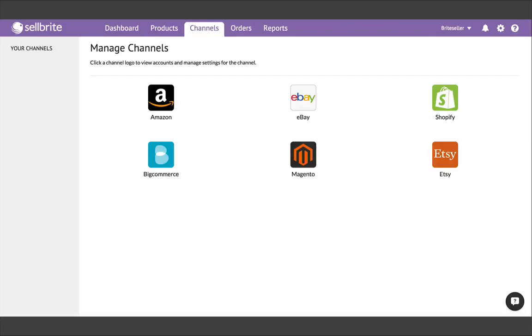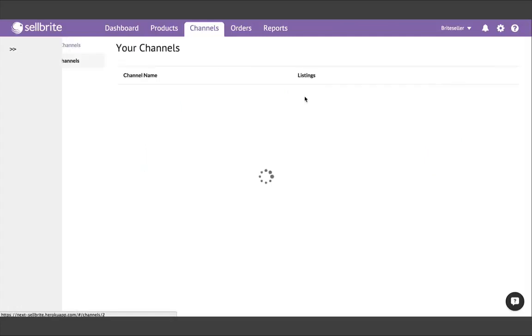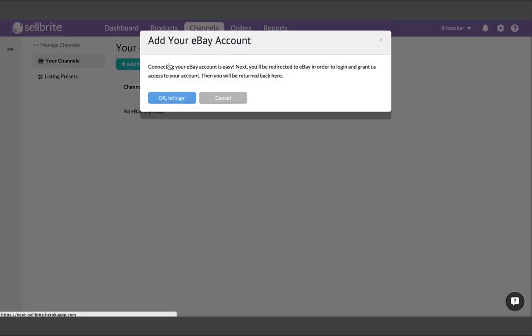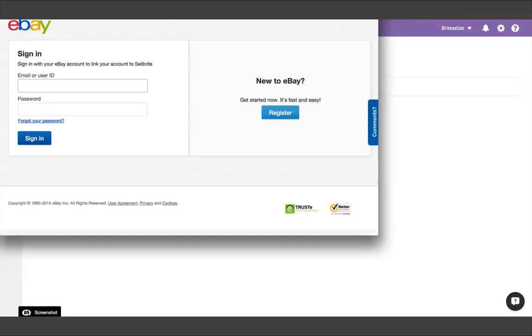Okay, with all of that out of the way, once you've chosen from which channel to start your first import, and we're going to start here with eBay, go ahead and find the Add New Account button within that channel. Getting started involves a simple authorization process and takes just seconds.